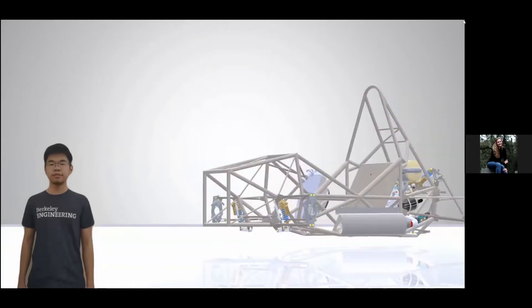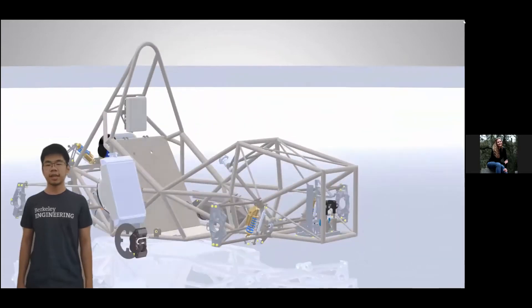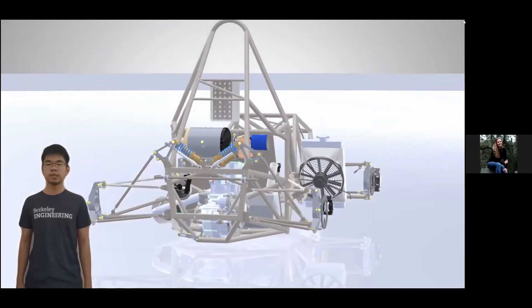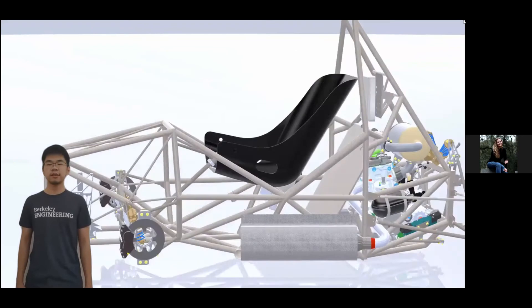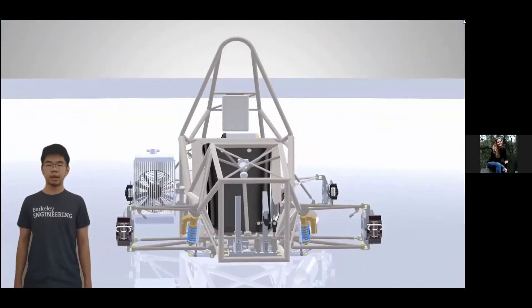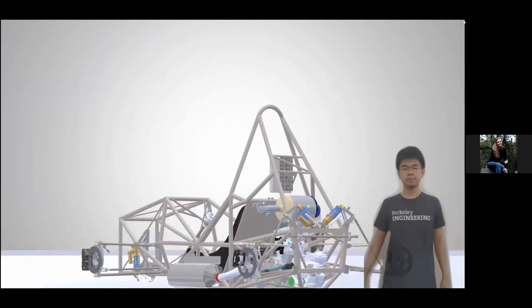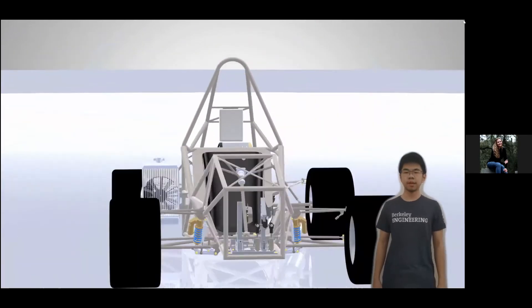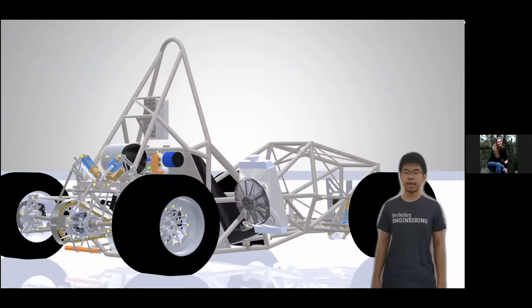Brakes and driver interface is responsible for stopping the car and optimizing the driver's ergonomics. We design our brake rotors with maximum surface area and ventilation in mind to get the best possible performance. We also use innovative techniques to construct our driver's seat from high-strength, lightweight carbon fiber. Drivetrain is responsible for sending the power from the engine onto the ground. We design the chain drive system, axles, and wheel hubs to be as strong and as lightweight as possible.